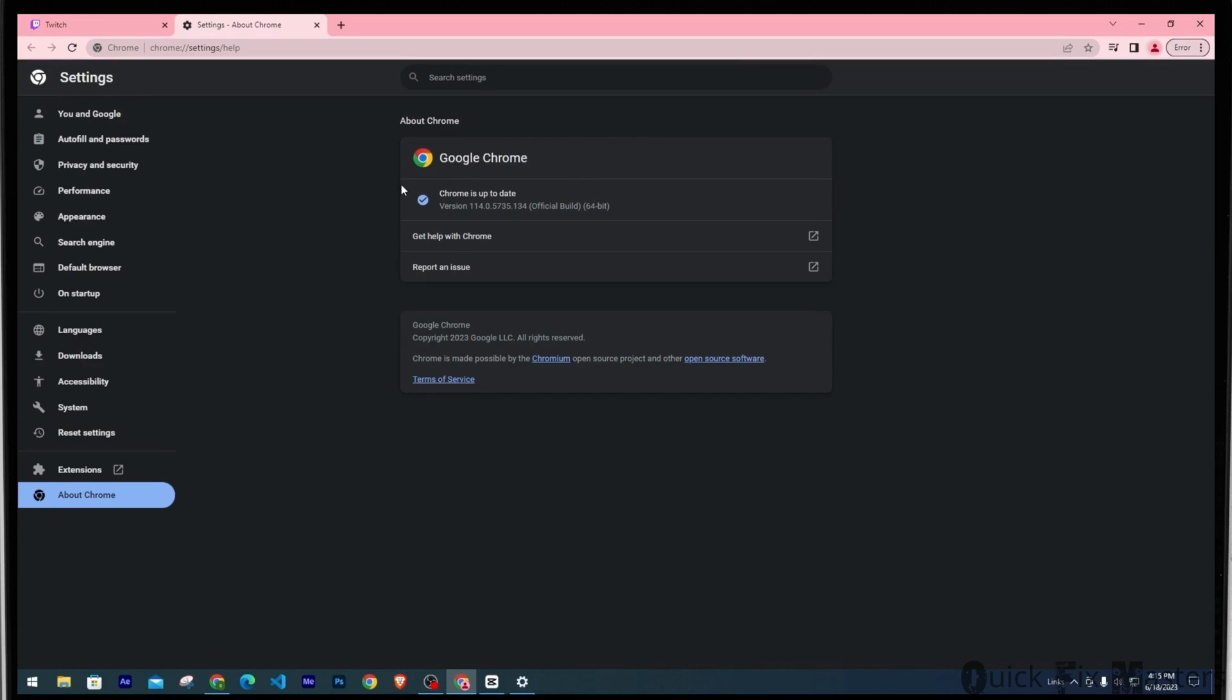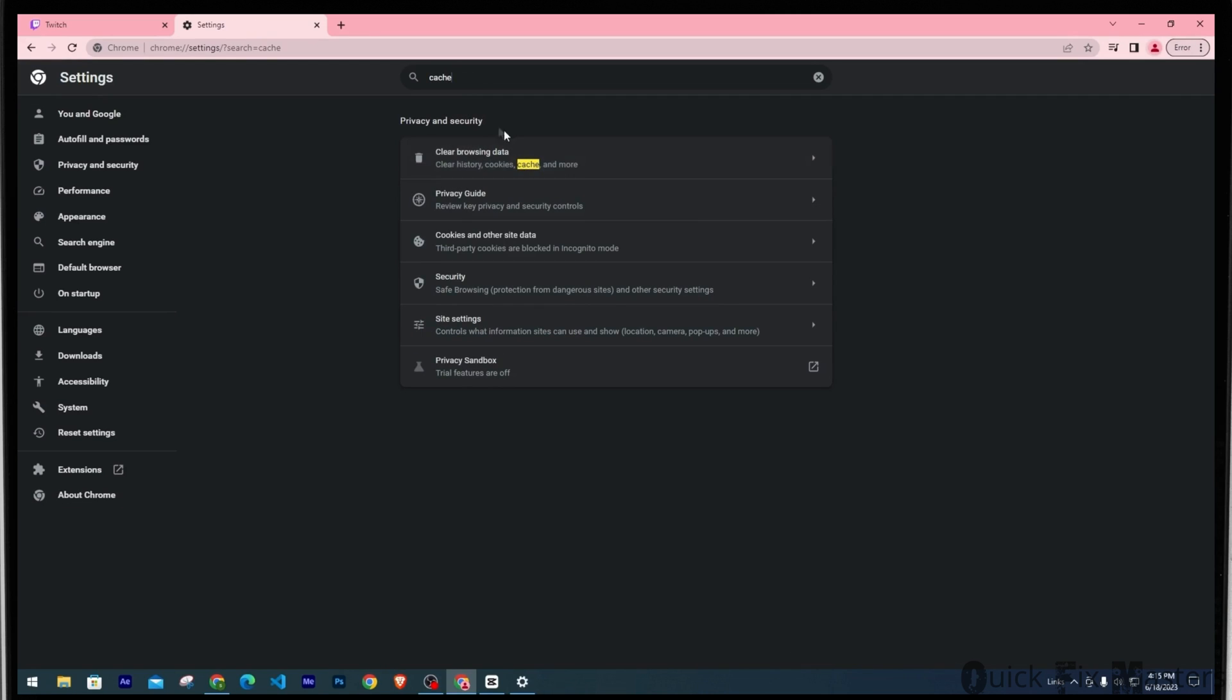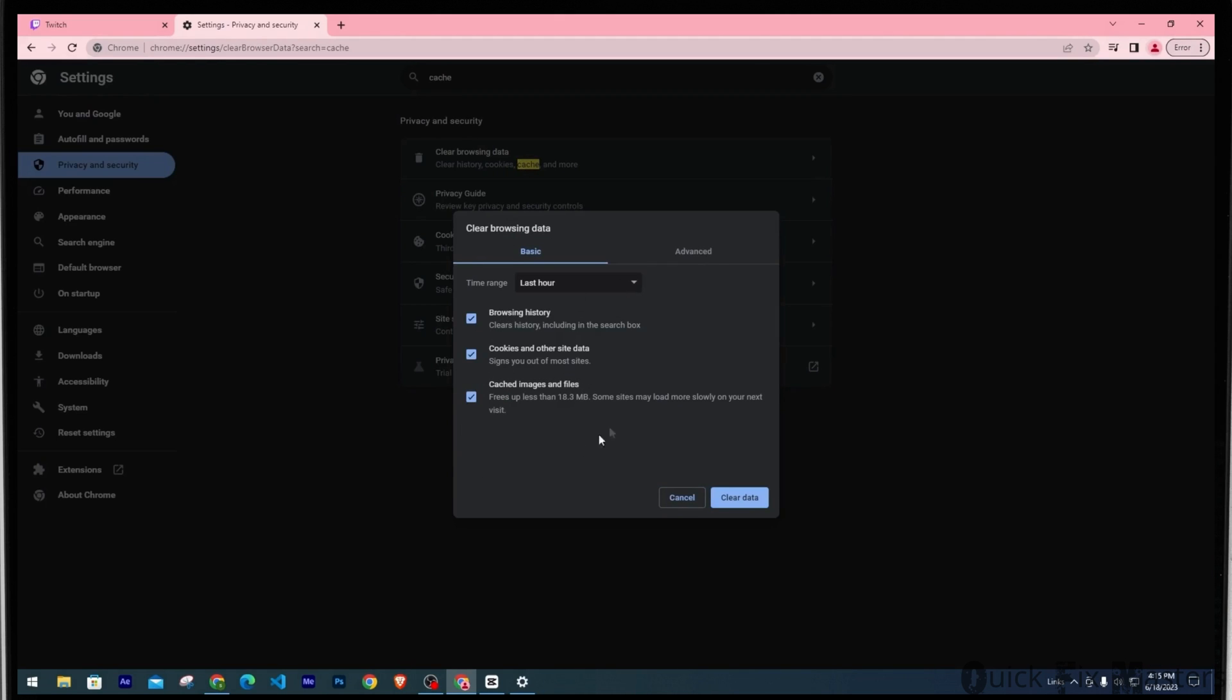Now moving on, you want to clear your browser cache. Go to the search bar and type in cache. Choose the first one, which is Clear browsing data. Once you've selected all the cached folders, go ahead and clear the data.